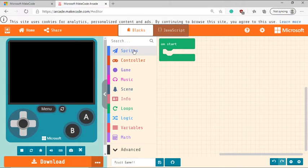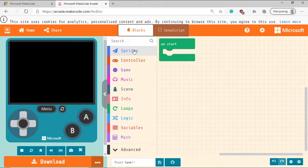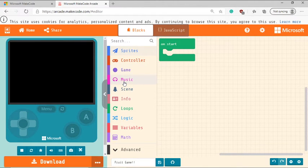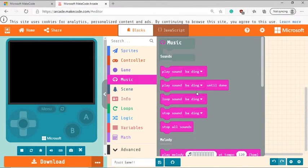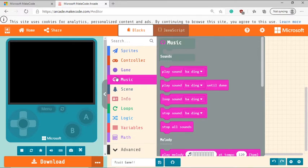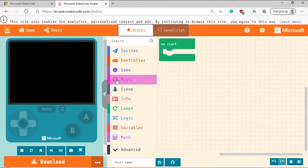Next to it, you have the block toolbox. So this is where you can find all the blocks that you need to create your game. So if you want to add music, you have a music category where you can check in the blocks related to music. If you want to add images, you can also do that. And we're going to be covering few of these blocks in the coming few minutes.